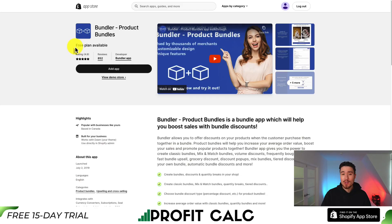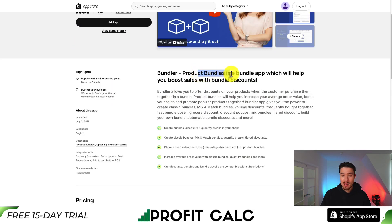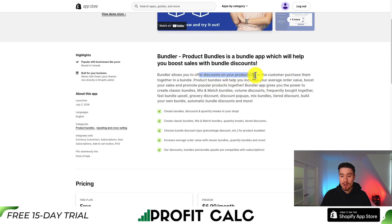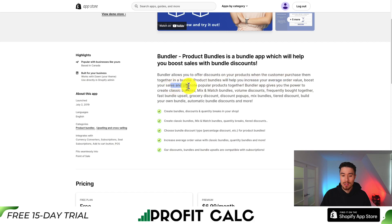Let me show you the best bundle apps for your Shopify store. The first one we'll be looking at today is called Bundler — a bundle app that's going to help you boost sales easily with bundle discounts, so you can offer discounts on products, increase your average order value, boost your sales, and promote popular products together.